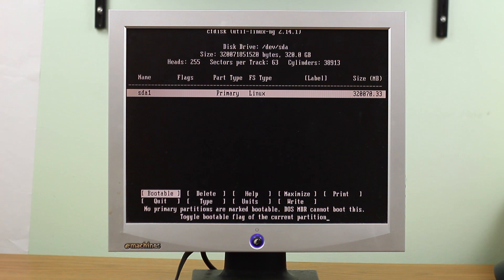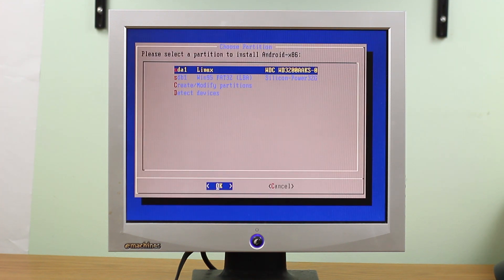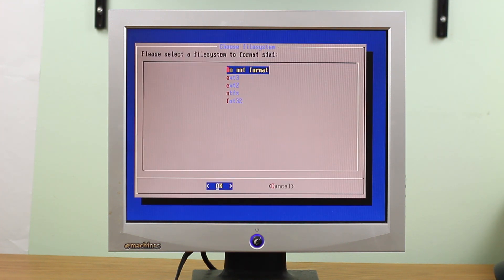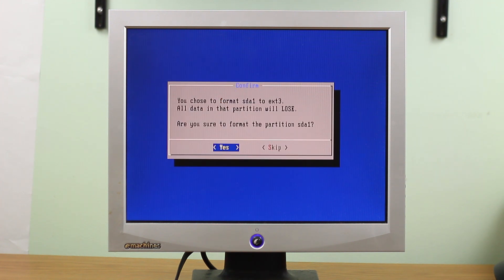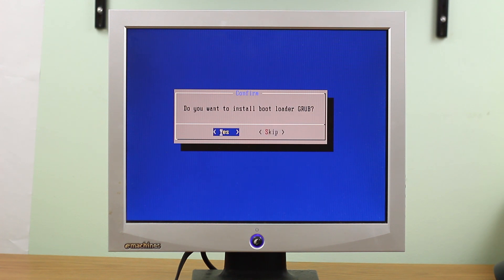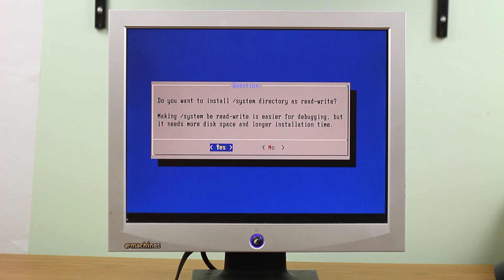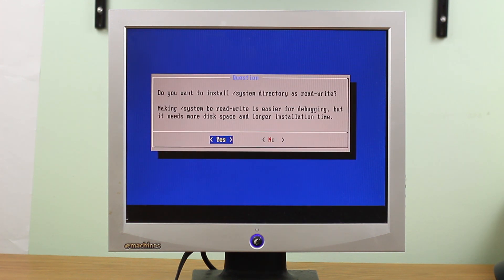So now what we're going to do is choose our partition, format as ext3, and we're going to choose yes, and it's going to start the partition. Yes, we do want to install the grub bootloader, and yes, we do want to set it as read write system directory.